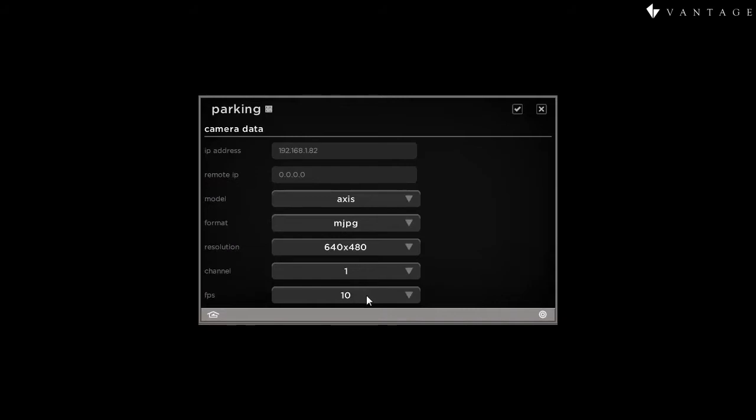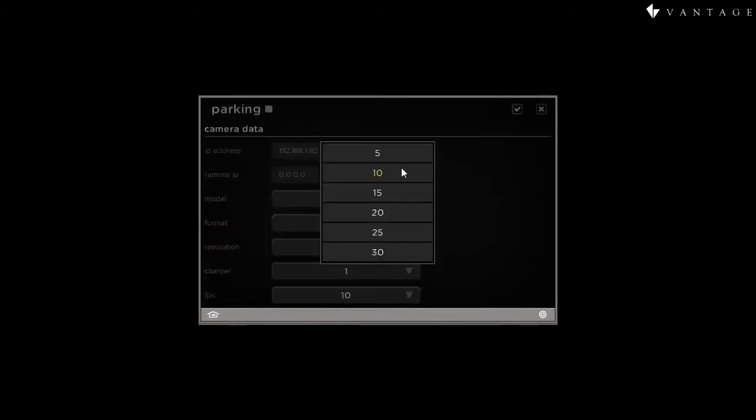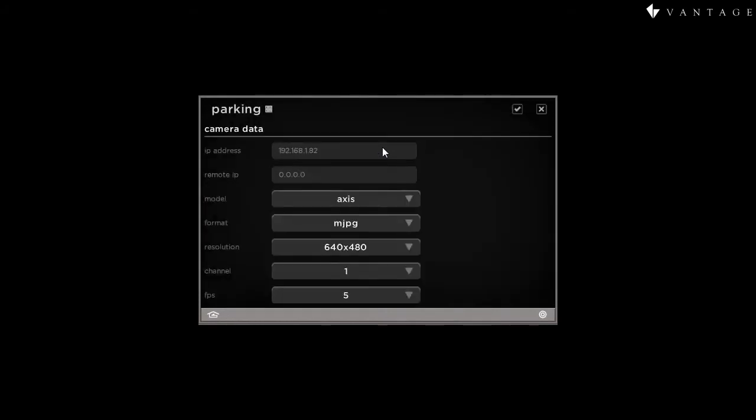And we'll move on to the final parameter that we see here, which is frames per second. And typically, the 5 to 10 frames per second is perfectly adequate for the purposes of viewing surveillance cameras, and selecting these values will lead to less performance degradation. This is just covering the parking lot. I'm going to go ahead and go with a minimum of 5 frames per second.